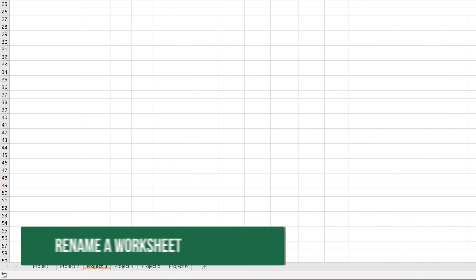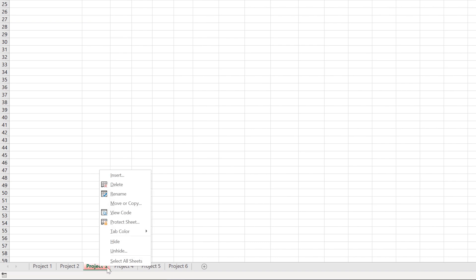The next thing it tells us that we need to be able to do is to rename the worksheet. I normally just double click on the tab, but you can also right click and select Rename. We're going to call this Planets. We're going to hit enter on our keyboard to set the text.